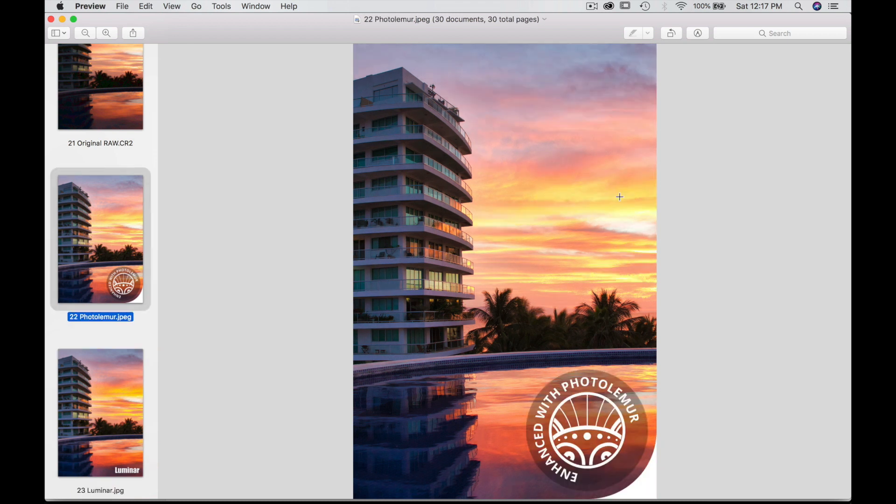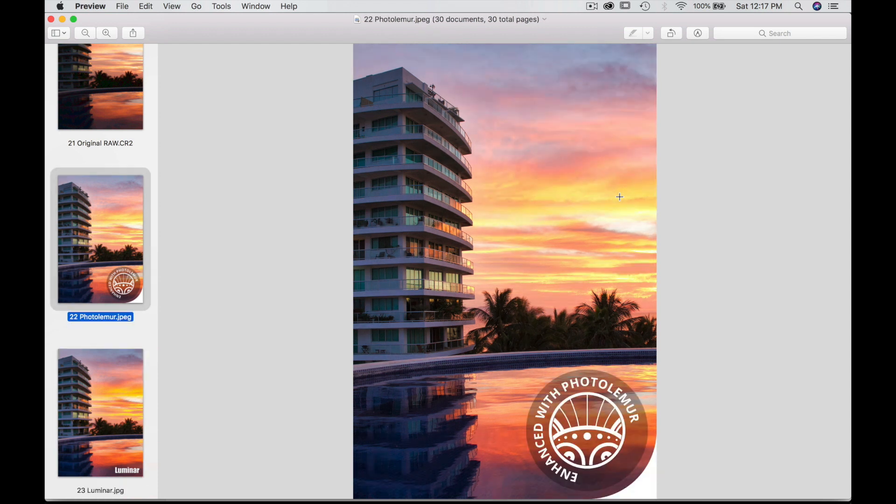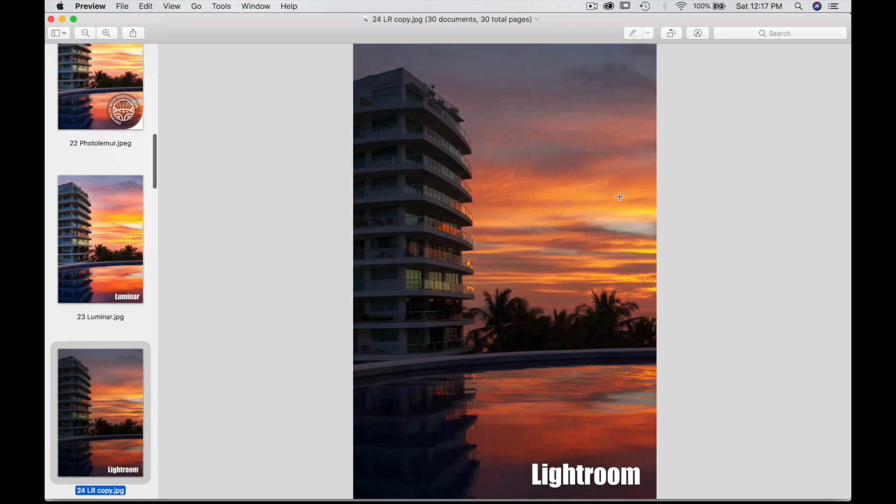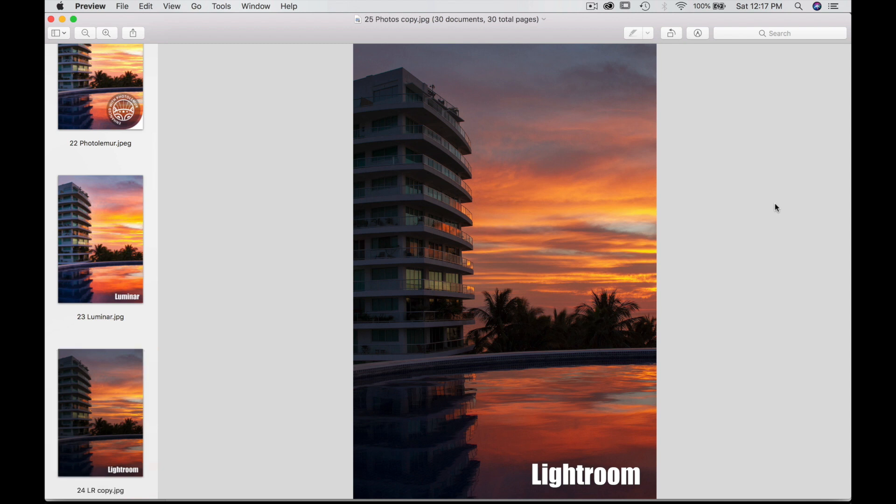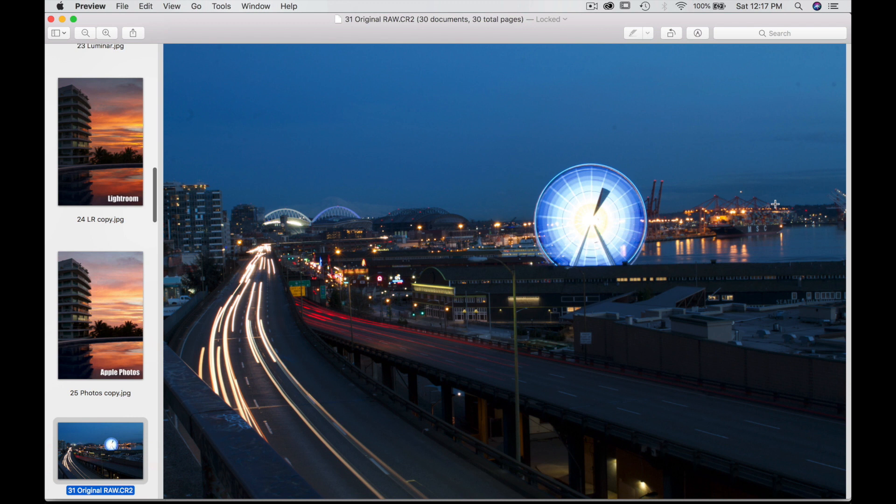You'll find that Photo Lemur and Luminar most often are very similar to each other. Lightroom way darker, more of a natural feel, less saturation. And Photos again very minimal.